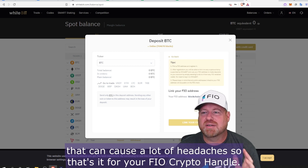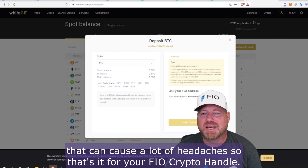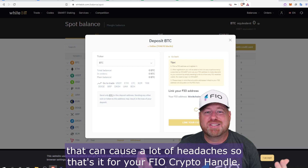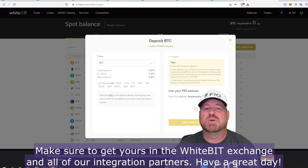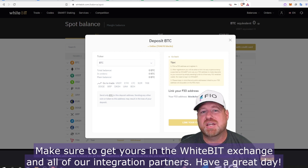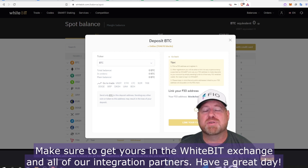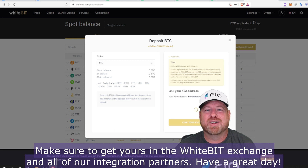That can cause a lot of headaches, so that's it for your FIO crypto handle. Make sure to get yours on the WhiteBIT exchange and all of our integration partners. Have a great day!